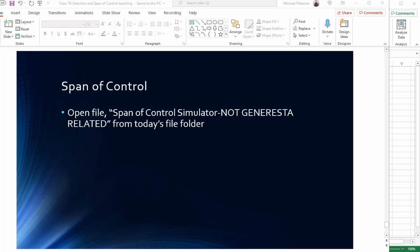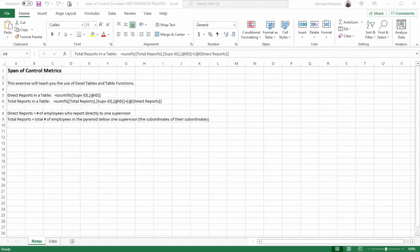Now we'll begin doing Span of Control calculations. First, open up the file Span of Control Simulator, and I put in bold letters this is not related to the Genaresta data. It's completely different. So just take a moment, open it up, and then continue on with the video once you have the Excel file.